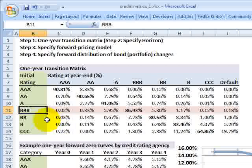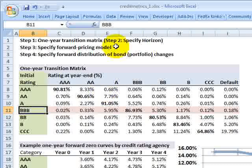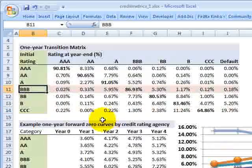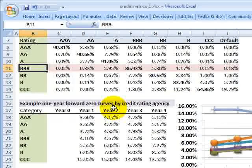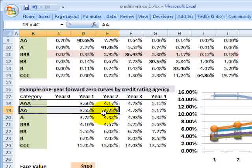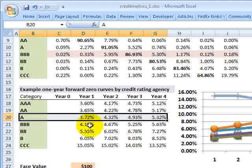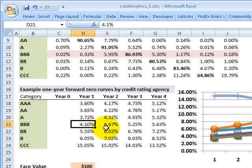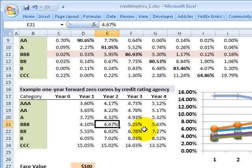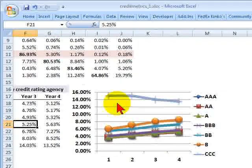So that's the first step: the specification of the one-year transition matrix. The second step is to specify the horizon — we keep it simple and assume a one-year horizon. The third step is the specification of the forward curve. From spot rate curves we can extract forward rates, and for each of the seven rating categories we have the one-year forward zero curve — that is, one year forward, what's the one-year spot rate, the two-year spot rate, the three-year spot rate, and so on. This is graphically depicted as seven lines, one for each credit rating category.